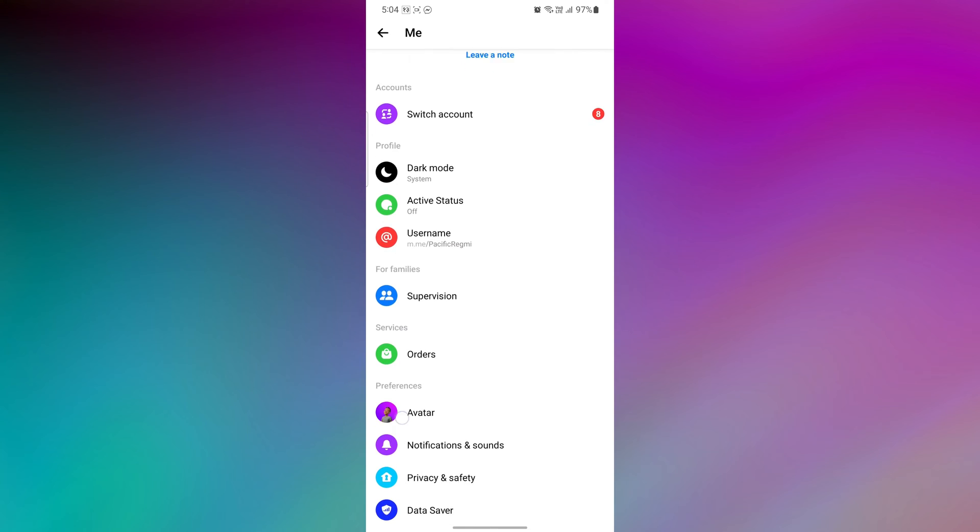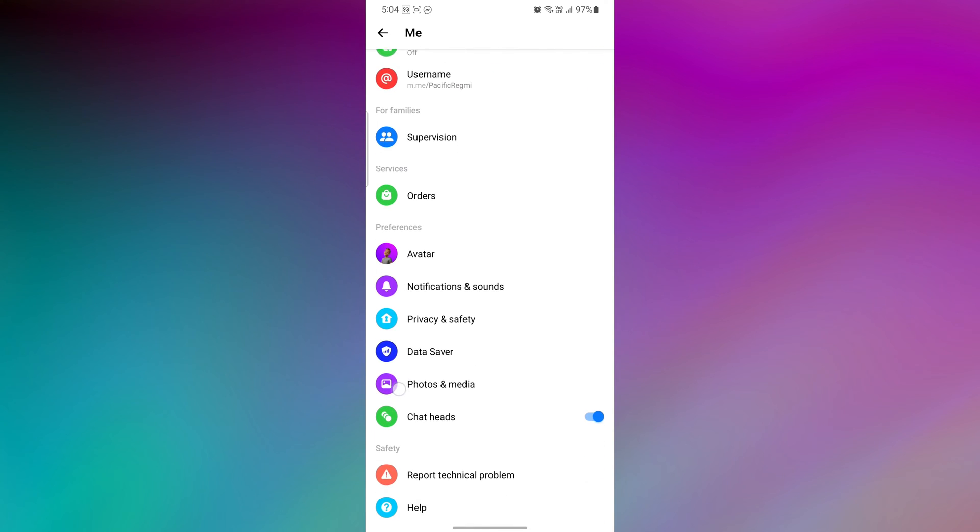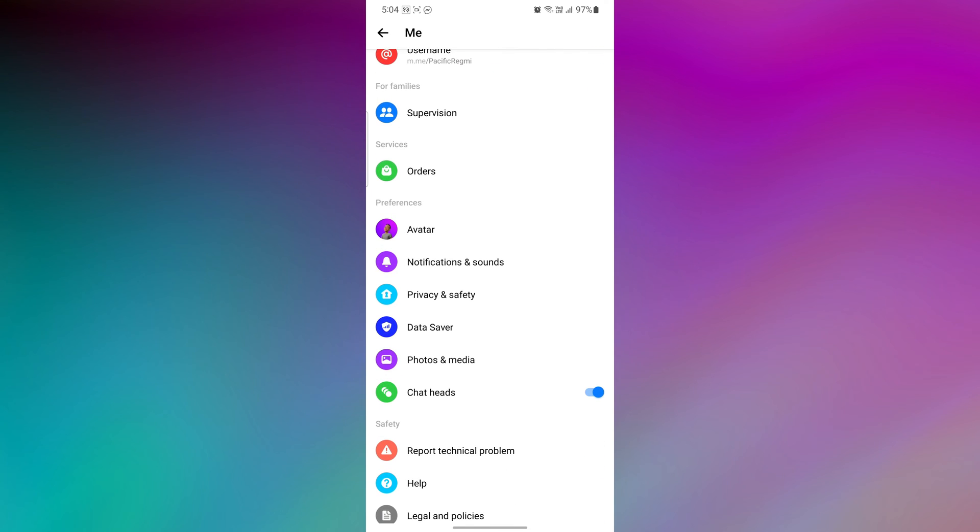After that, scroll down and tap on the notifications and sounds from various available options.